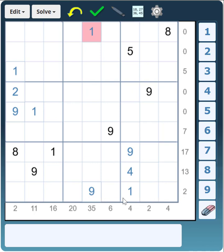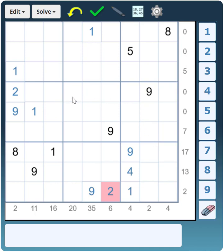Here we have a 1 and 9 on this last row and the sum total is 2, so of course that has to be a 2. And let's have a look at this row with a 0 — the 1 is next to the 9. It can't be in that cell because there's already a 1 there, so therefore that cell is a 1.